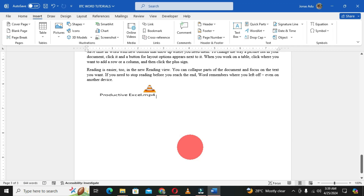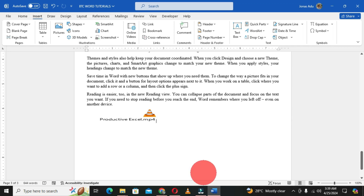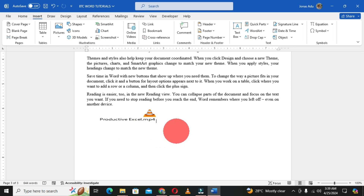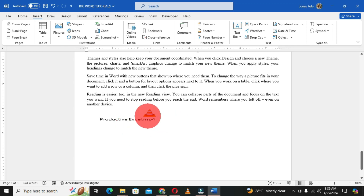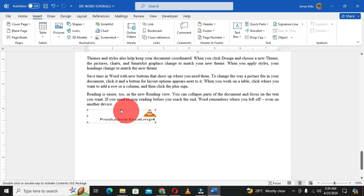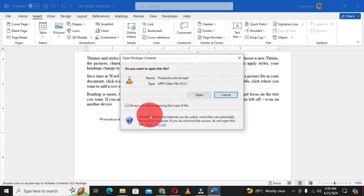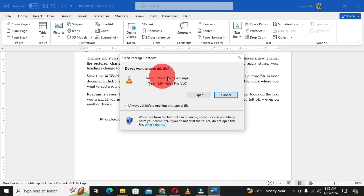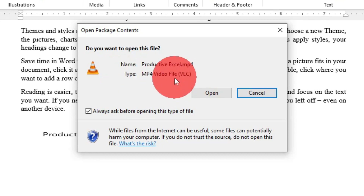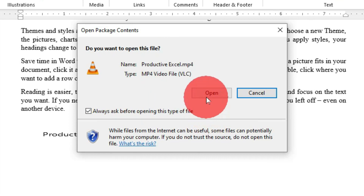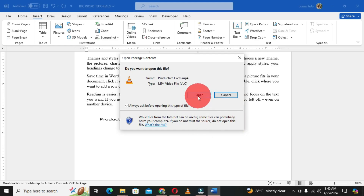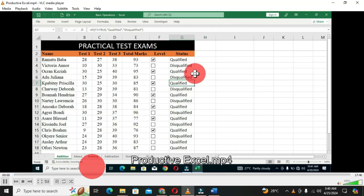This is how it's going to appear in your Word document. When you send this file to any colleague or friend and they get access to this Word document, they will see this icon displayed where the video is positioned. When they want to watch the video, they place their pointer on it and click to select it, then double-click. This opens a package content dialog that says 'Do you want to open this file?' showing the file name and format — whether MP3 or MP4 — and giving you the option to choose Open or Cancel.